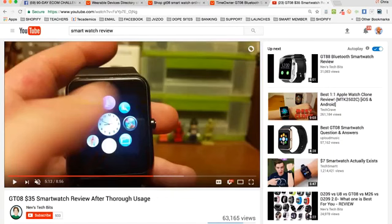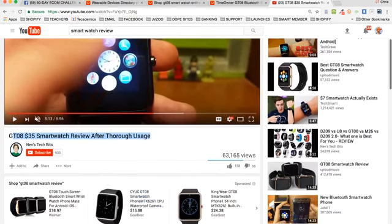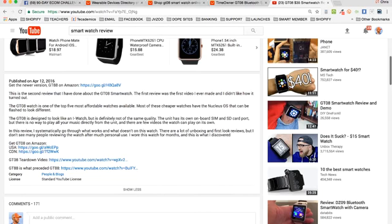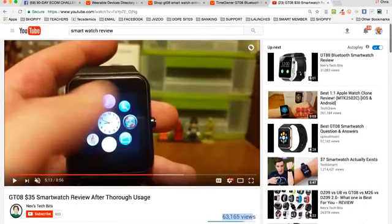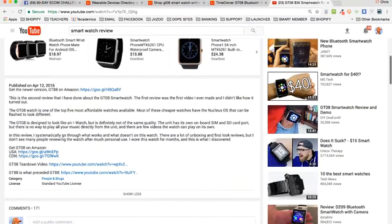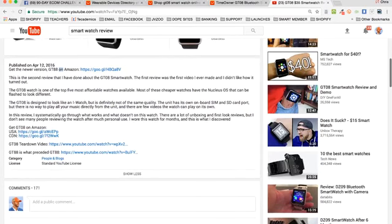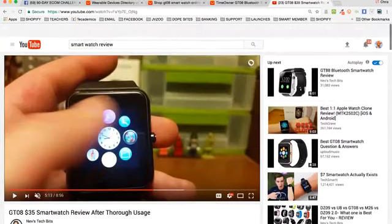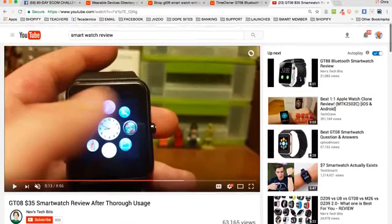You can make a review of a product and title it well for SEO. Look at this one - sixty-three thousand views. When you rank it well, you can get a lot of views. And underneath you'll see links - 'get the newer version GT88 on Amazon,' 'get GTO8 on Amazon USA Canadian.' It's basically like a blog post: they've got a video, a title, a description, a call to action, and an updated call to action. A lot of views, a lot of comments - this is a great example.